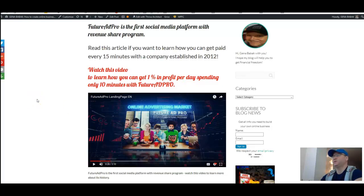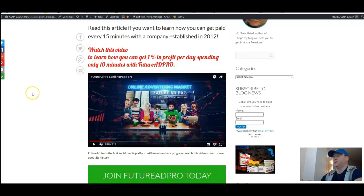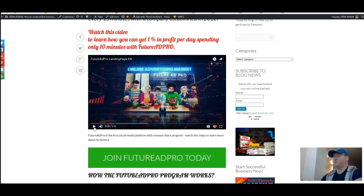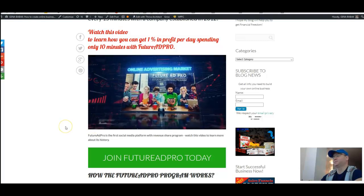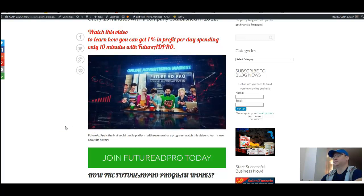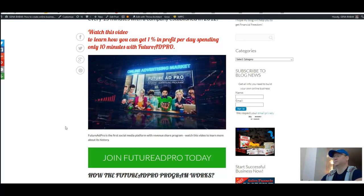As you can see, FutureAdPro is the first social media platform with revenue share program. Let's watch a bit about how you can make money with FutureAdPro and generate income from the online advertising market wherever you are in the world.